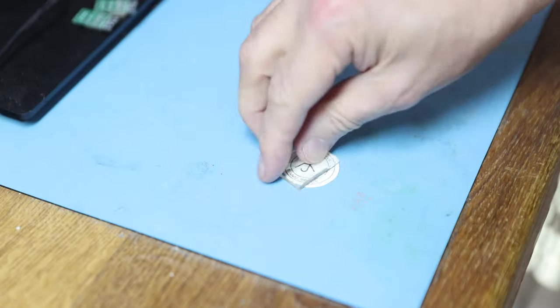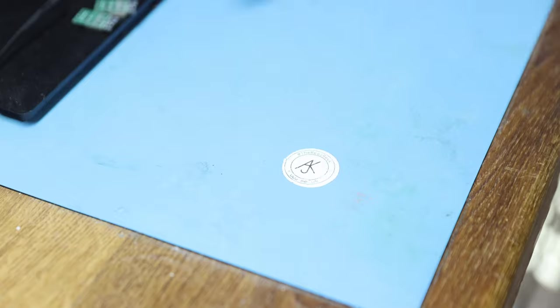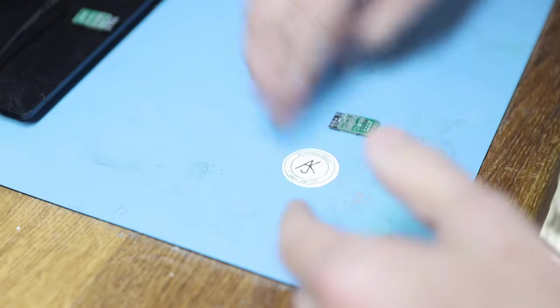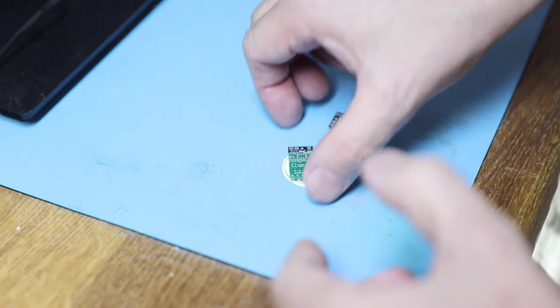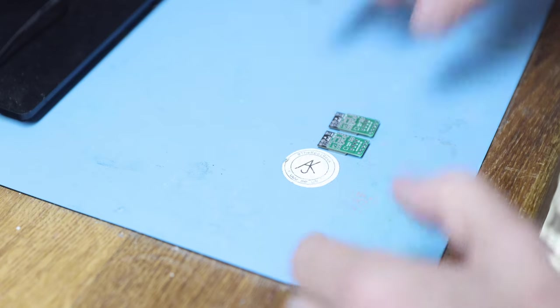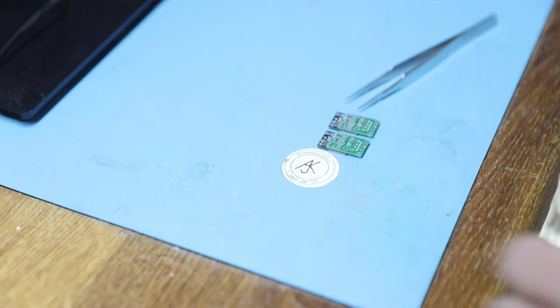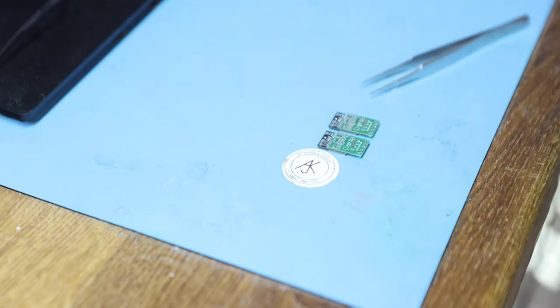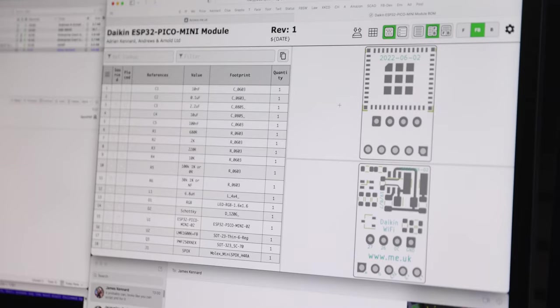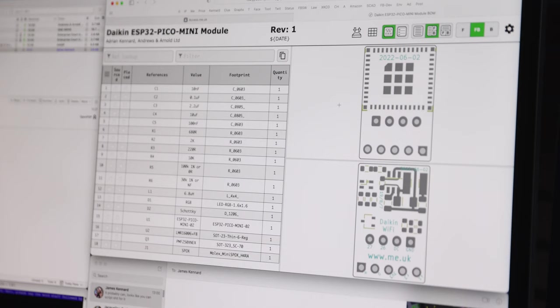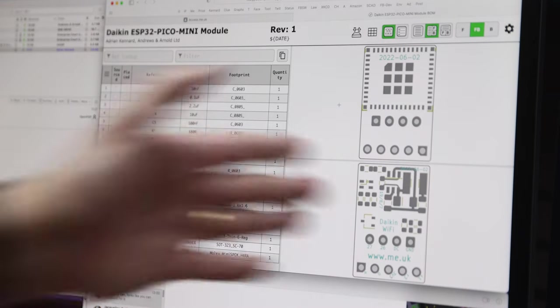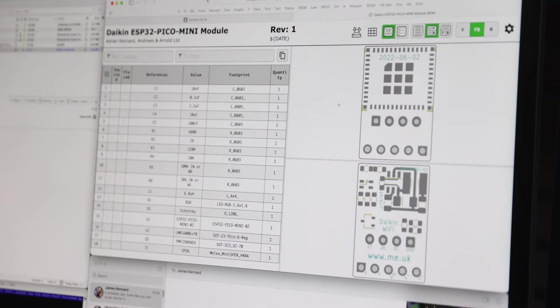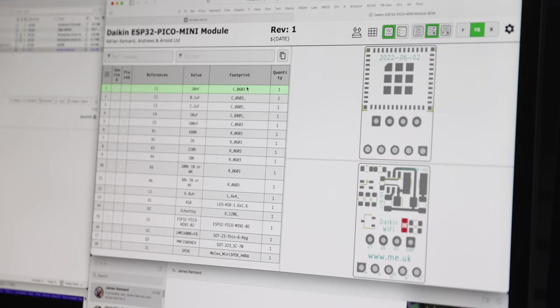The next stage is components. So let's get these on here. These two need doing, and we have some tweezers. I'm going to put some components on. So I've got this on my screen and it shows me where all the components go, which components, what values and where they go. Which makes life nice and easy. I can select the component and it highlights where it goes. So I'm using that as a guide.